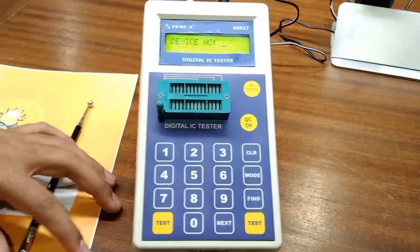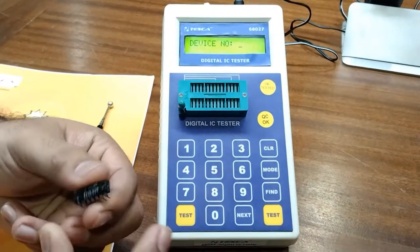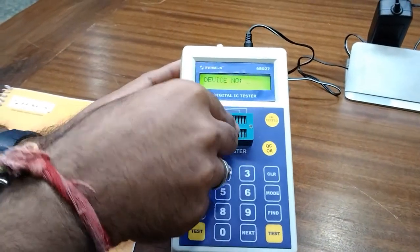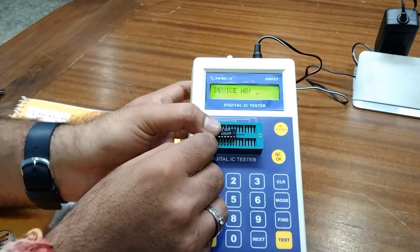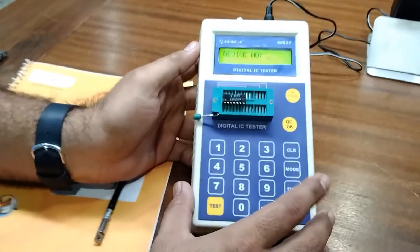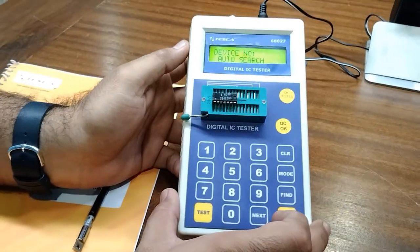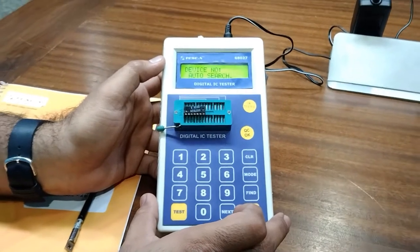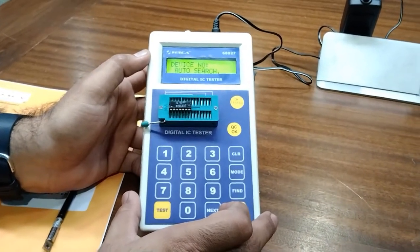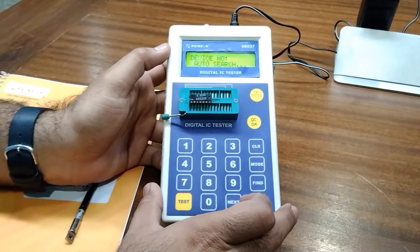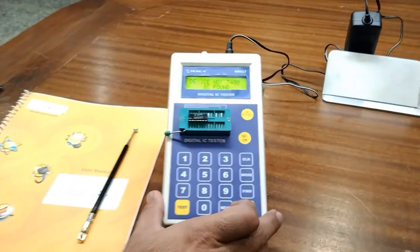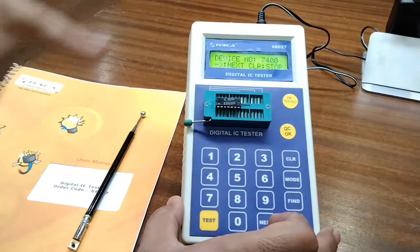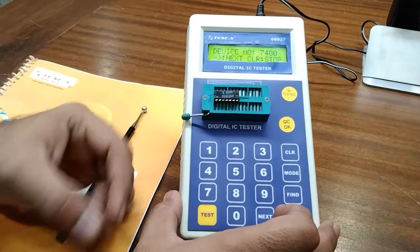For testing we have IC 7400. We will place this IC with pin 1 starting from this end through to pin 28 on the other side, and lock it using the ZIF socket. To find this IC automatically, we press Find, and after some time it will automatically identify the IC and show the device number on the LCD screen. As you can see, it has auto-found the device — the IC inserted was 7400 and it is clearly showing device number 7400.